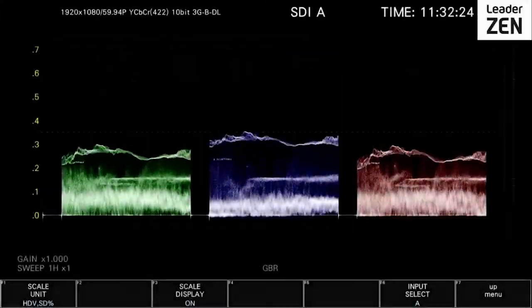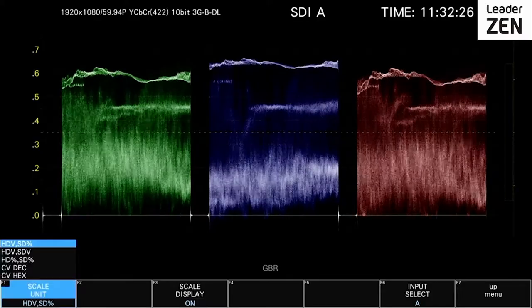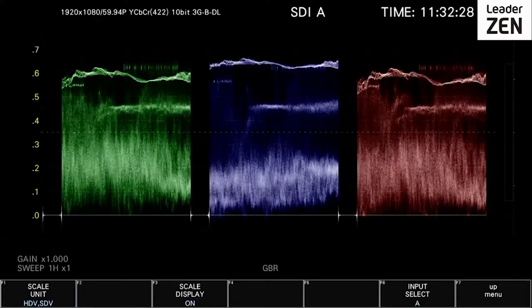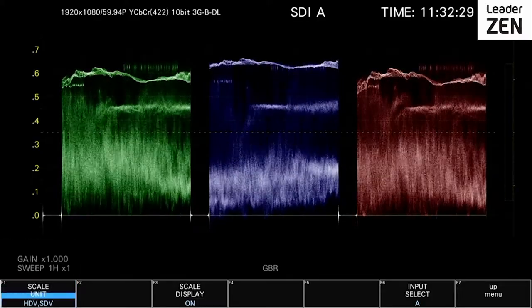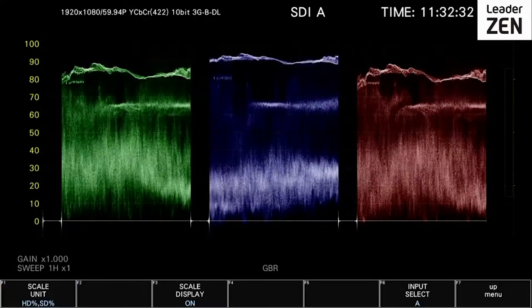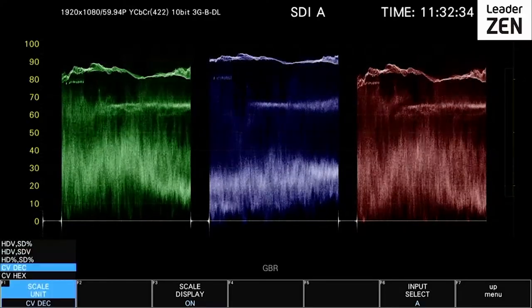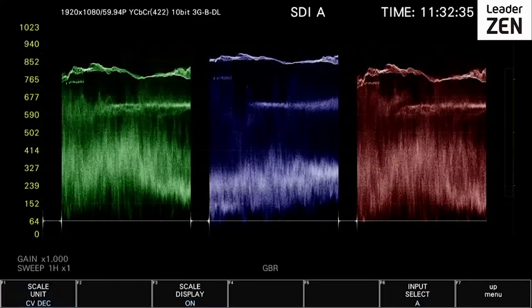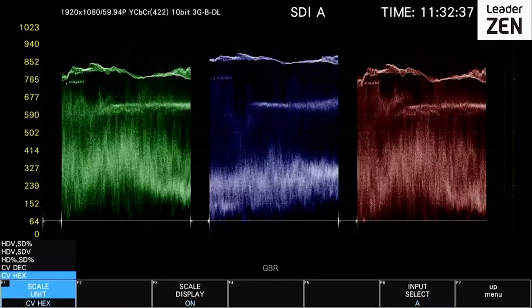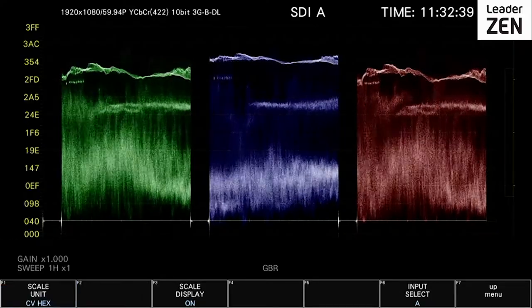The waveform can be displayed in the form of a millivolt scale, an IRE percentage scale, code value in decimal, and code value in hexadecimal.